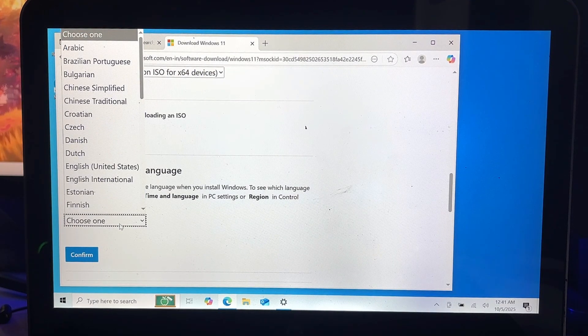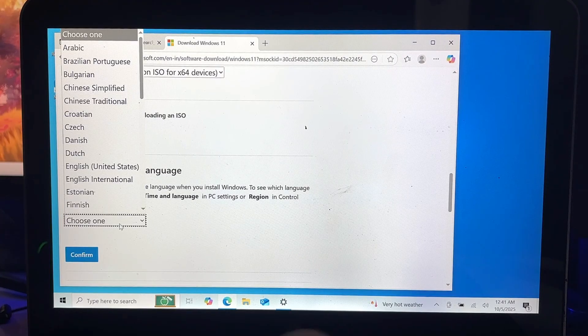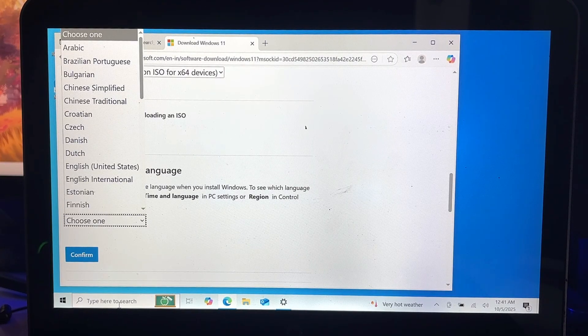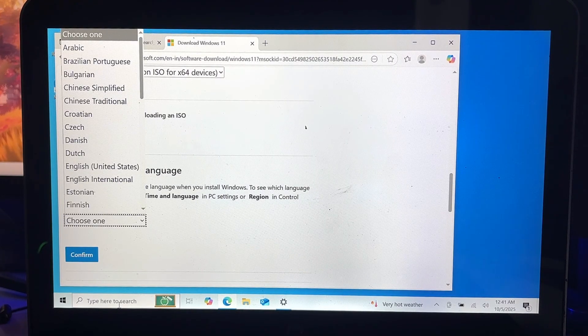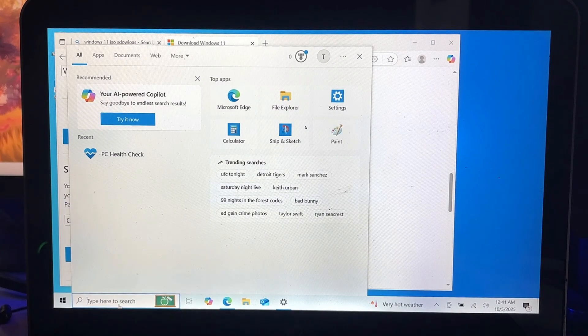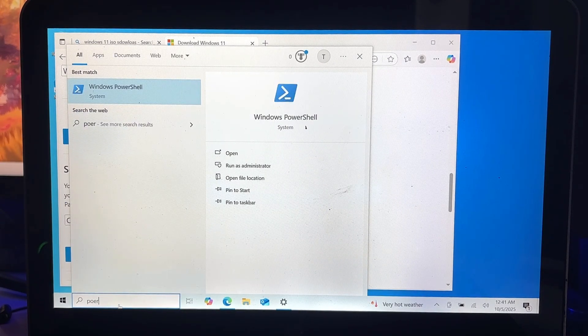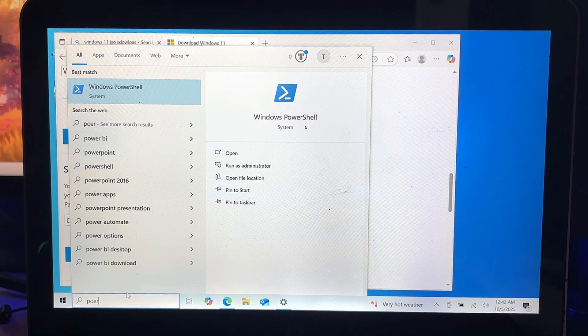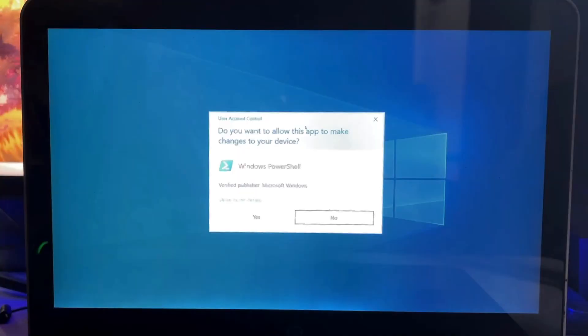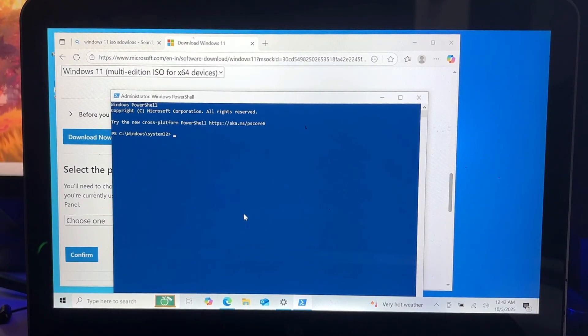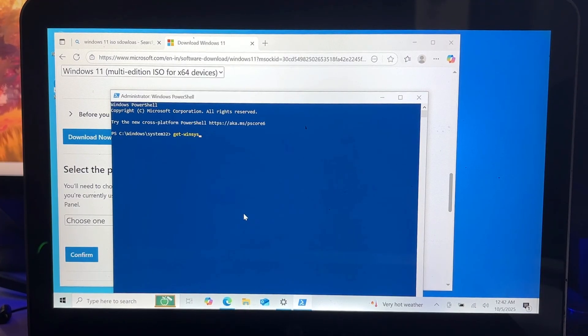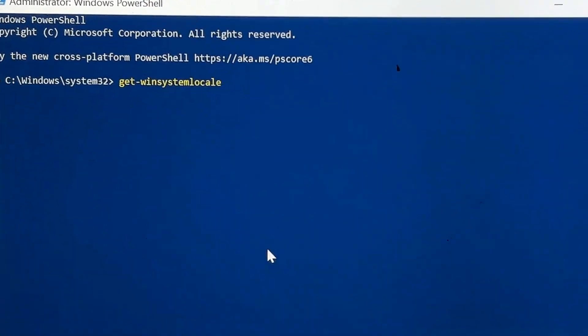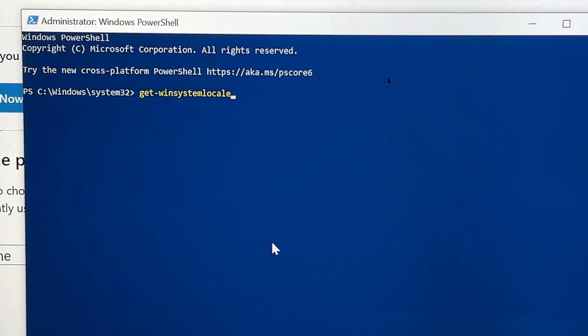Next, it will ask you the product language, and here you have to be very careful. You will have to choose the same product language which you have currently for your Windows 10. Don't make any mistake here. In order to confirm, what you can do is click on Windows Search, type PowerShell, right-click on it and choose Run as Admin. In the PowerShell you will have to type a simple command: Get-WinSystemLocale. I will also leave this command in the description, you can copy and paste.